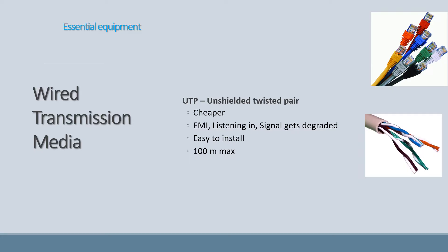The disadvantage of UTP is that EMI — electromagnetic interference — can occur. Big industrial machinery can cause noise on the cable, damaging your signal and giving you a poor connection. People can also listen in with the right equipment, placed over the cable, to detect what signals are traveling through it — which is a security risk. Additionally, after more than 100 meters the signal becomes so small it's undetectable, so you cannot have UTP cables longer than 100 meters without special equipment to boost the signal.